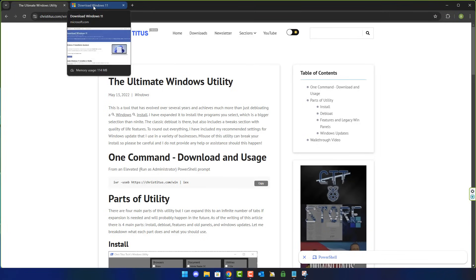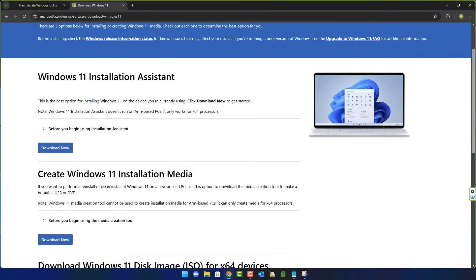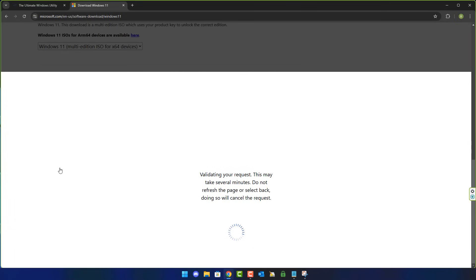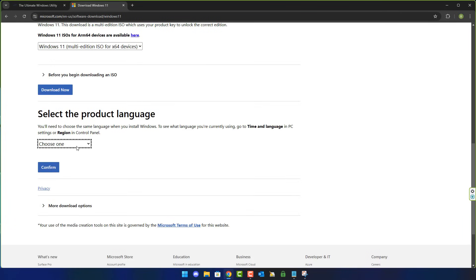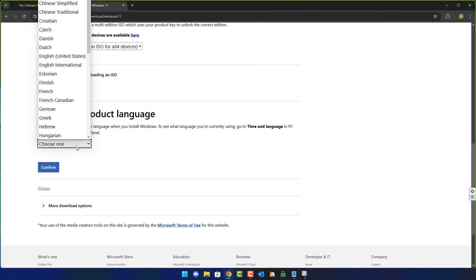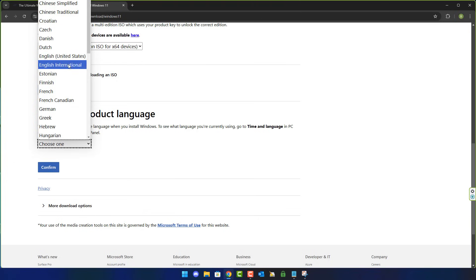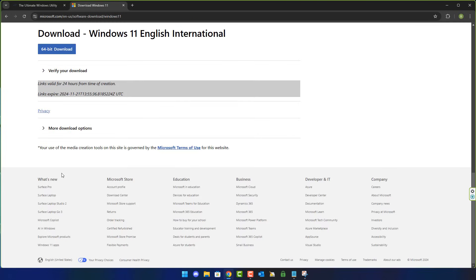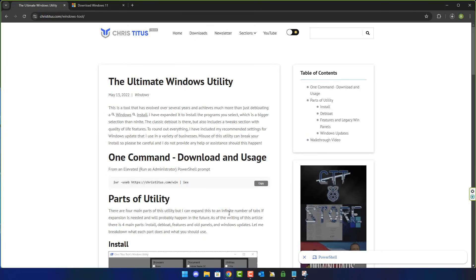I thought I'd do this quick video. First off, what you're going to need to do is download the ISO from Microsoft. This is going to allow you to download the multi-edition ISO from Microsoft, and we can use this with Micro Win, which is basically going to allow us to remove all of the applications that come bundled inside this ISO and also a bunch of other bloat. It's not going to actually change any of the settings.